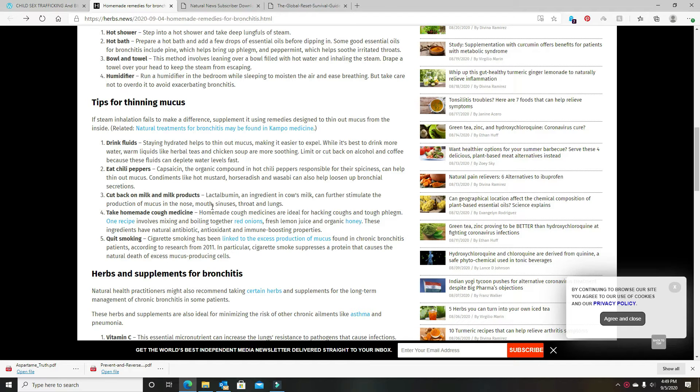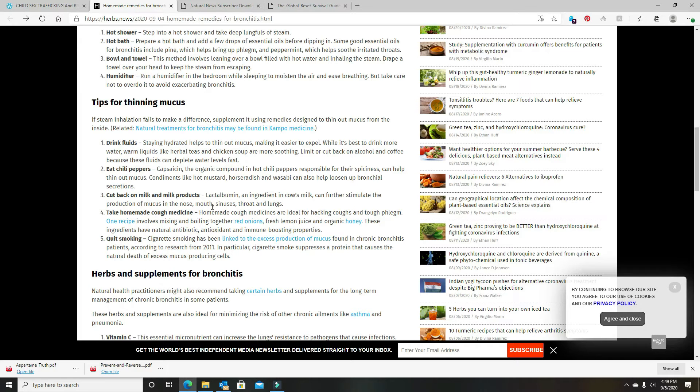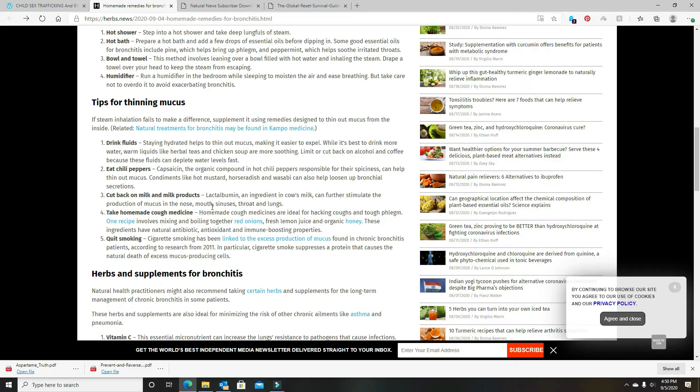Homemade cough syrup. He's got one that cuts back on phlegm out of red onions, fresh lemon, organic honey. And even though I don't drink alcohol, I do take the strongest liquor that I can find. I used to get popcorn sutton's, but he's dead now. But anyway, I grew up on this type of cough syrup.